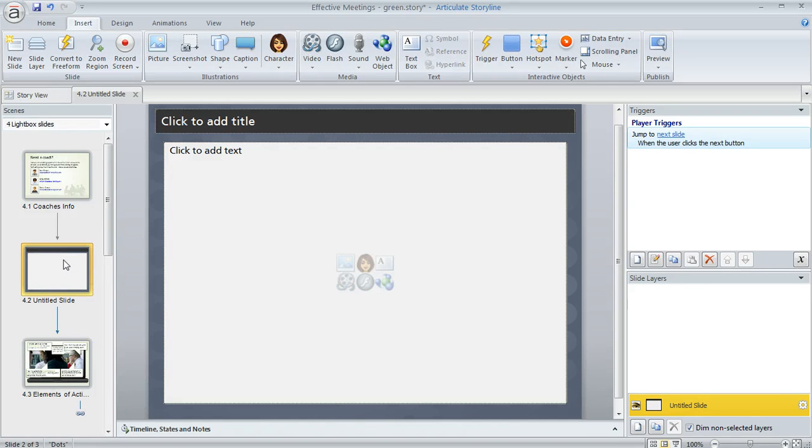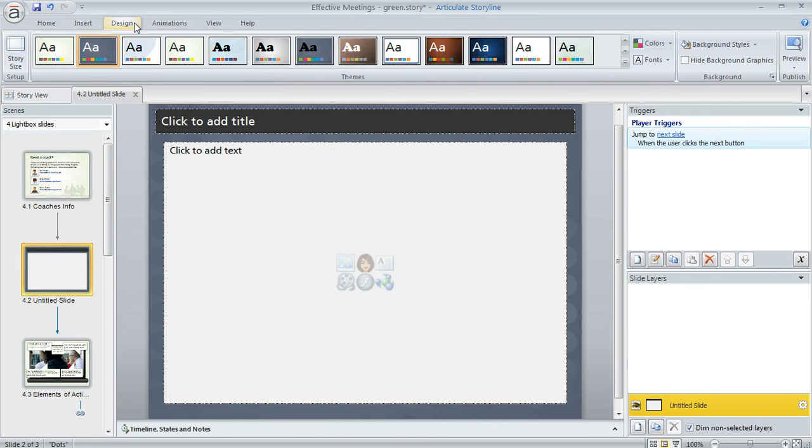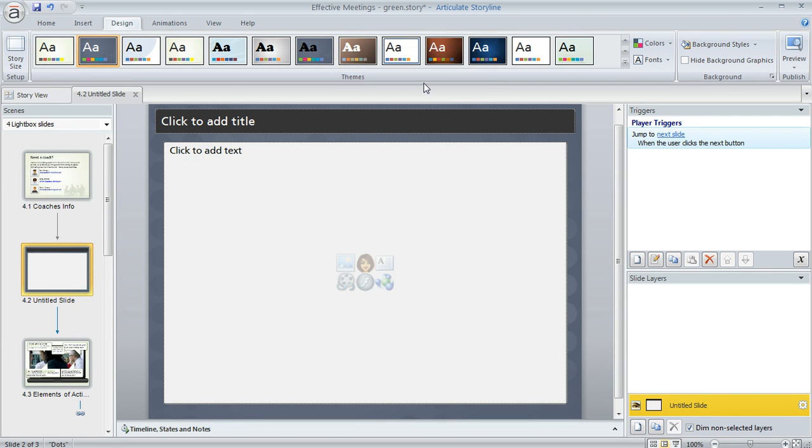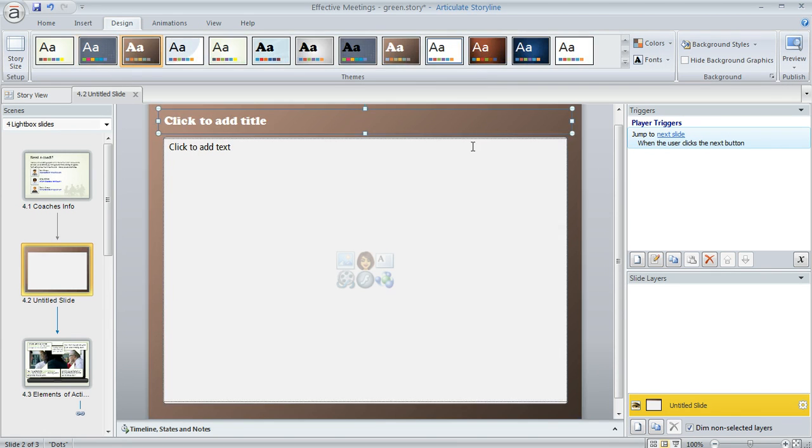For example, if I were to change this new slide here to a different theme, which we can do really easily by coming up to the Design tab, and then I can right-click on any of these and choose Apply to Selected Slides, that's going to change the look of this particular slide.